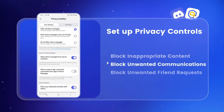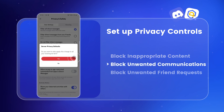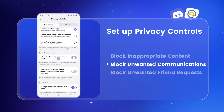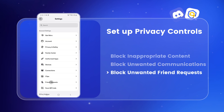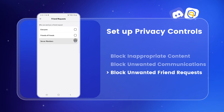Then scroll down to Server Privacy Defaults and toggle off 'Allow direct messages from server members.' This setting won't be applied retroactively to existing servers — it'll be applied when your child joins a new one. Last, go to Friend Requests and deselect every option to prevent anyone from easily messaging your child, while still allowing your child to chat in public channels.